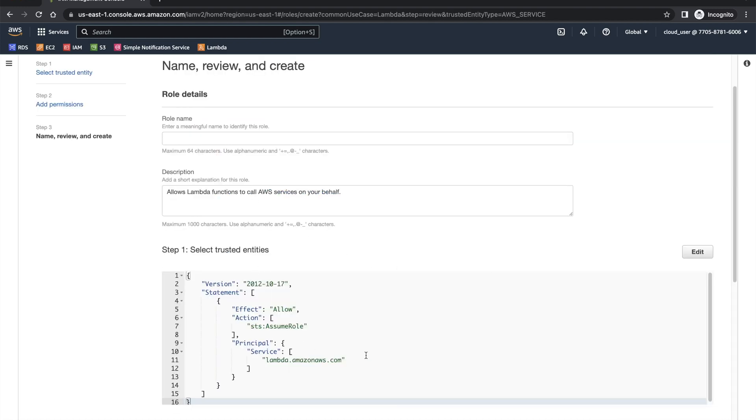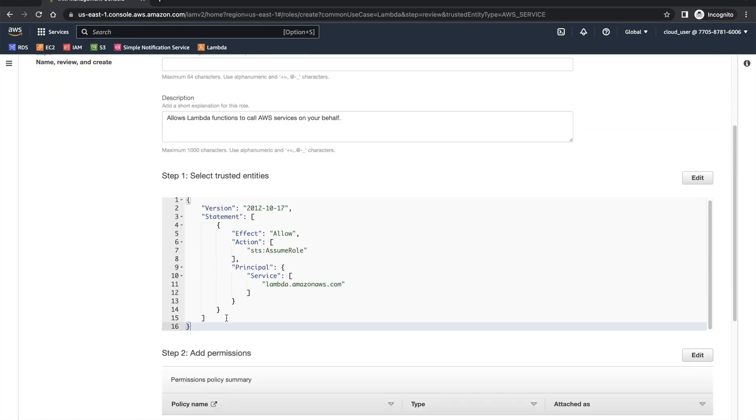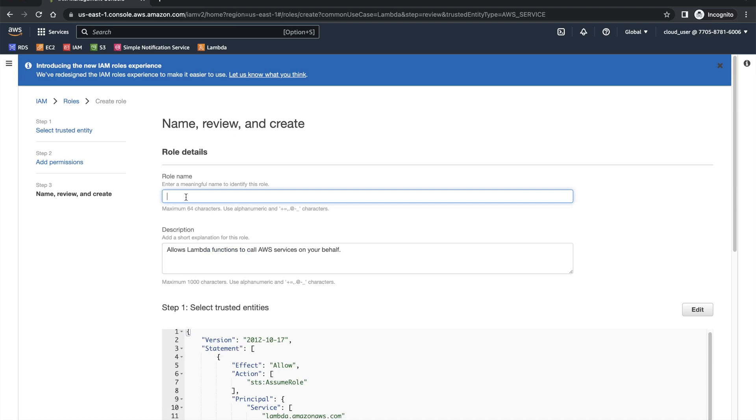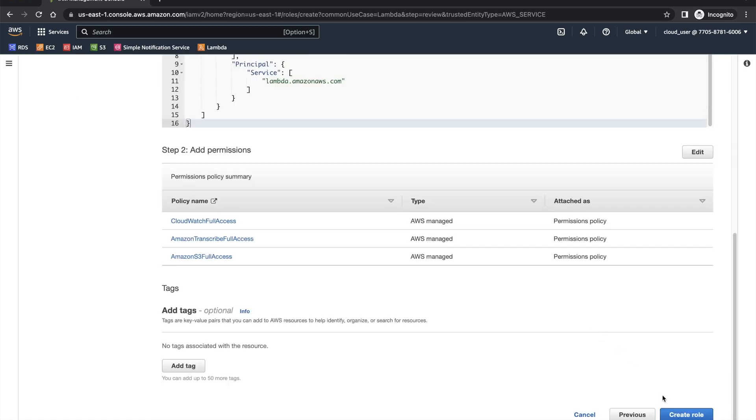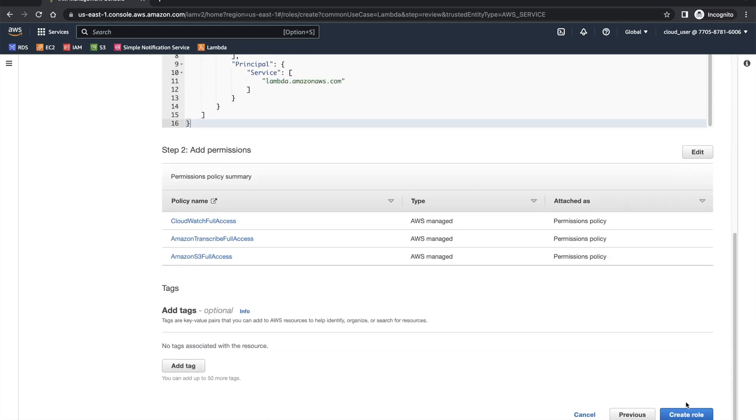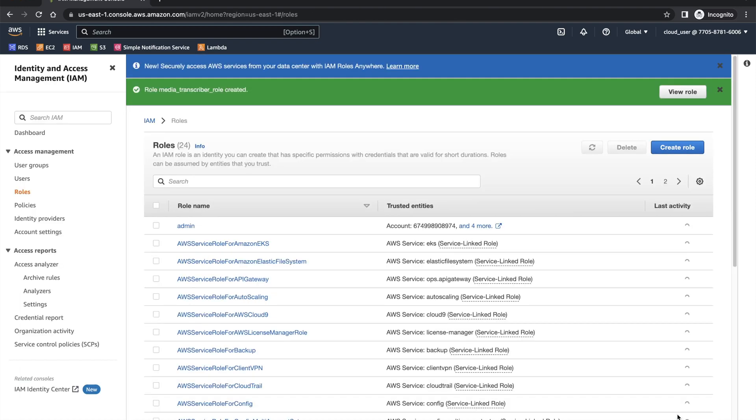So you can see this is a policy. These three policies are full access of CloudWatch, full access of Transcribe, and full access of S3. I'll name this media transcriber role and create a role. Now the role has been created.